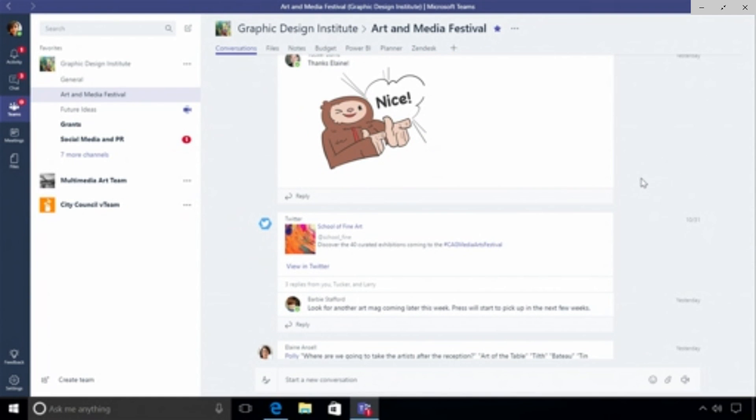I can also pipe in third-party experiences and connectors into my channel. Here I have a Twitter connector wired up and basically whenever there's an update to the School of Fine Art where they're tweeting about something related to our festival, it pushes a message into the conversation stream, and because we have threads we can have a conversation around this object.